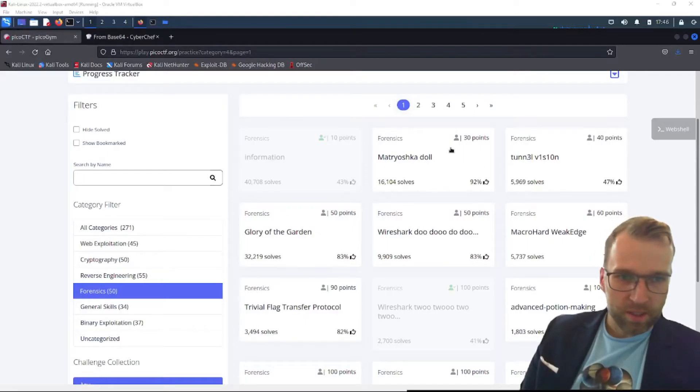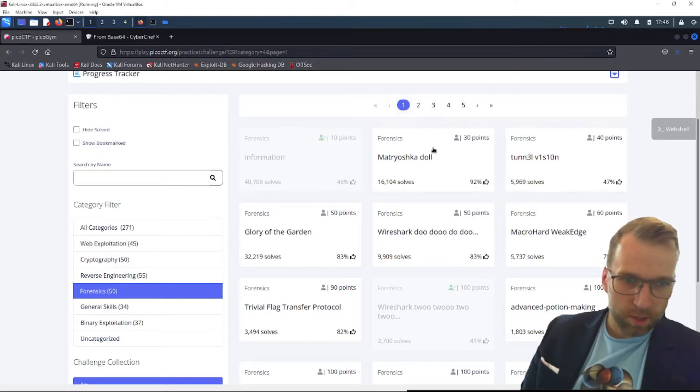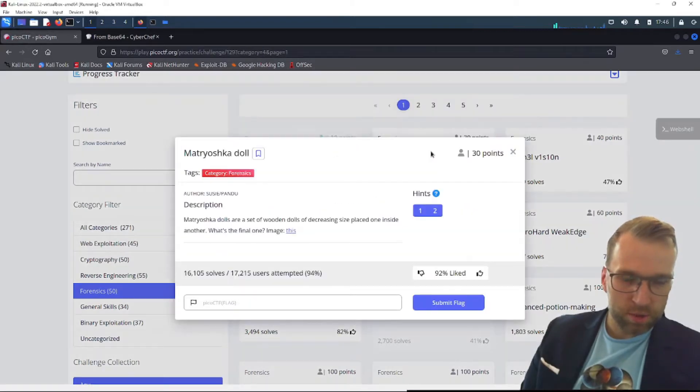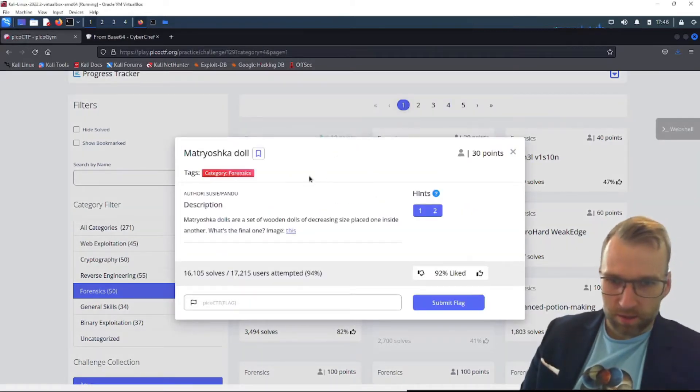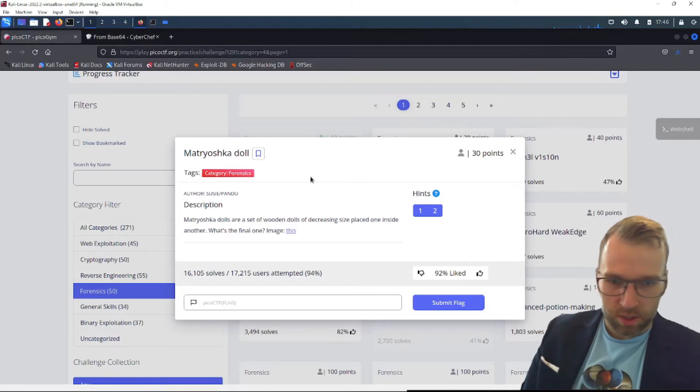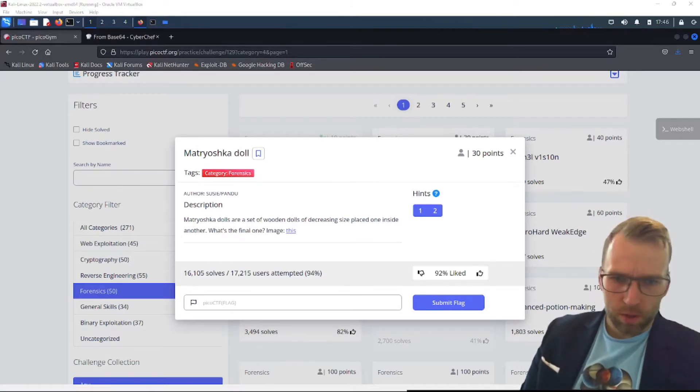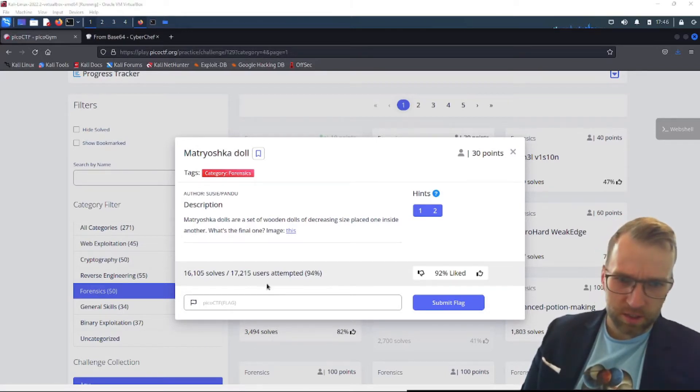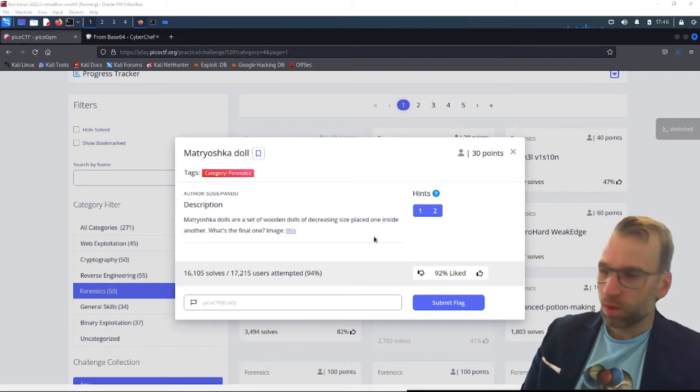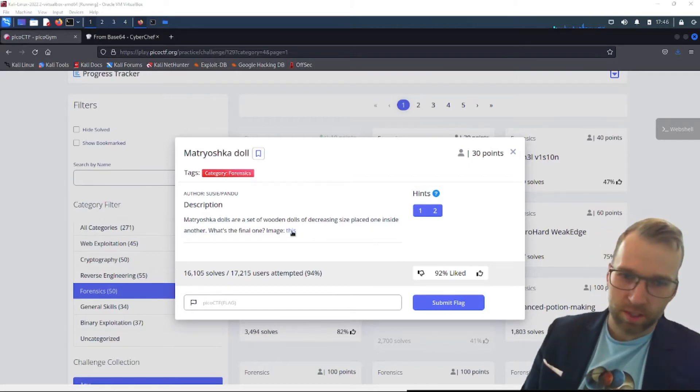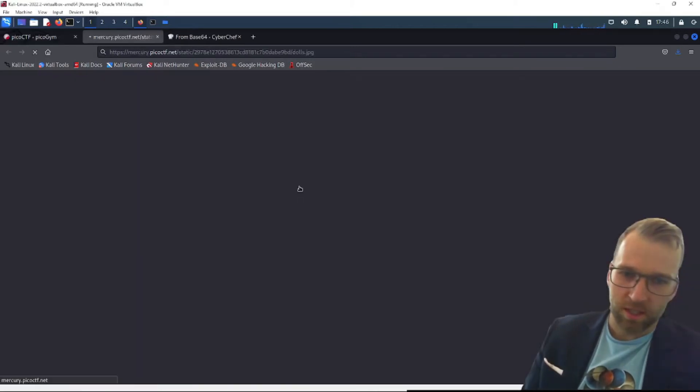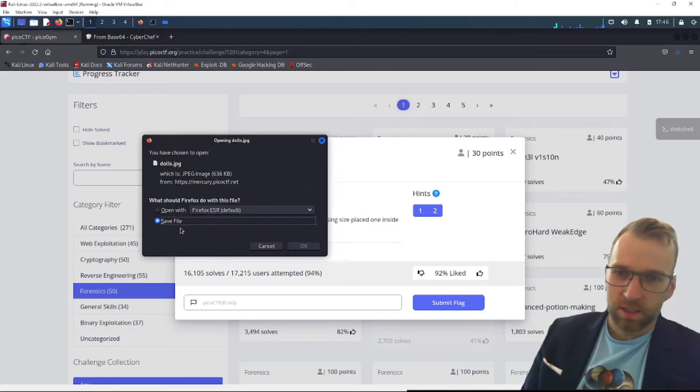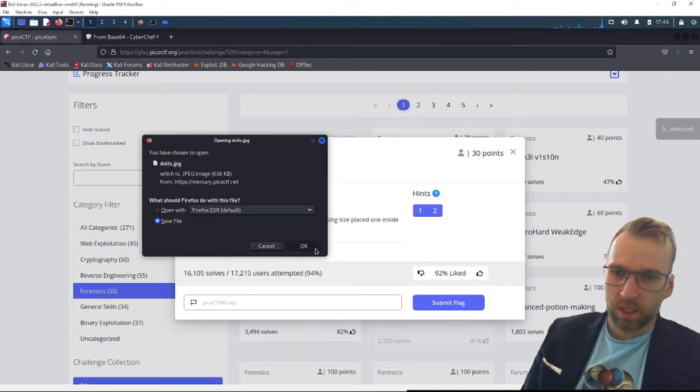Jumping right into things here, we're going to open up this challenge with 16,000 solves and a 92% rating. It says Matryoshka Dolls are a set of wooden dolls of decreasing size placed one inside another. What's the final image? They provide us with an image. Let's download this, see what we get.